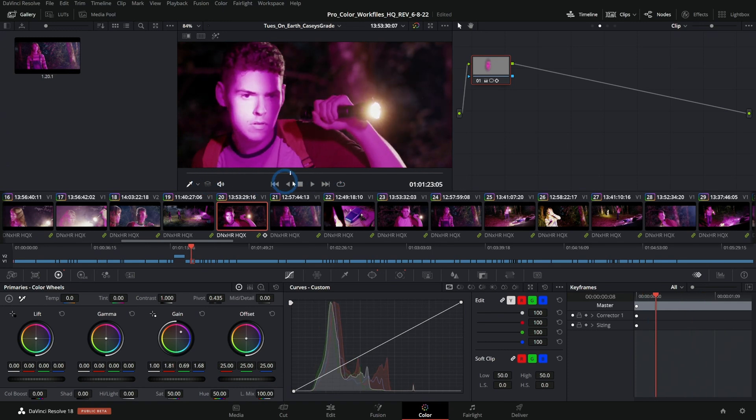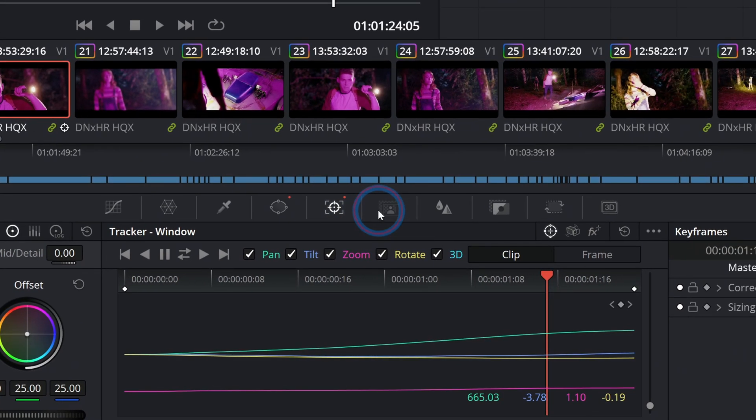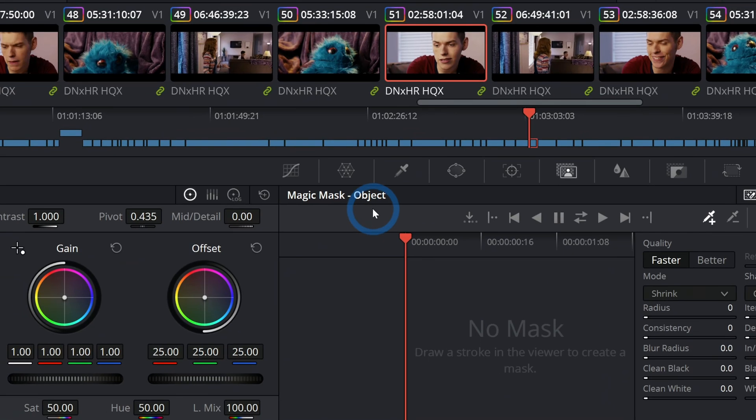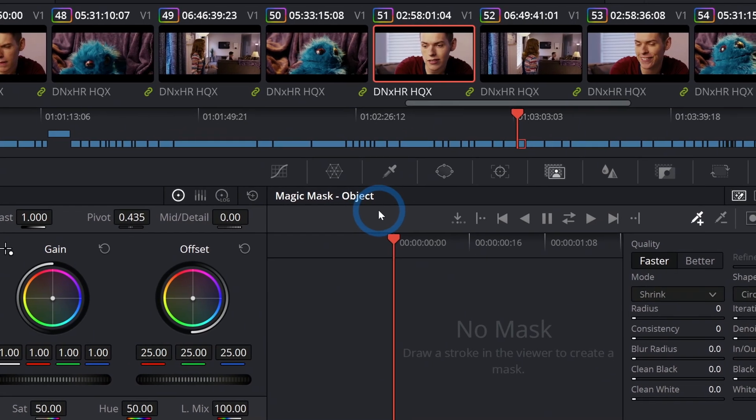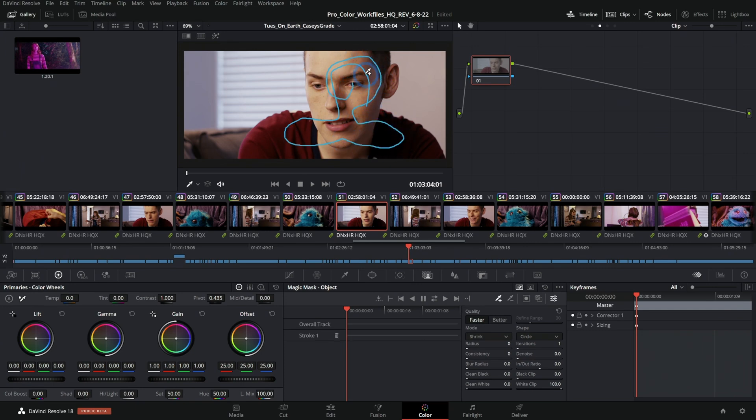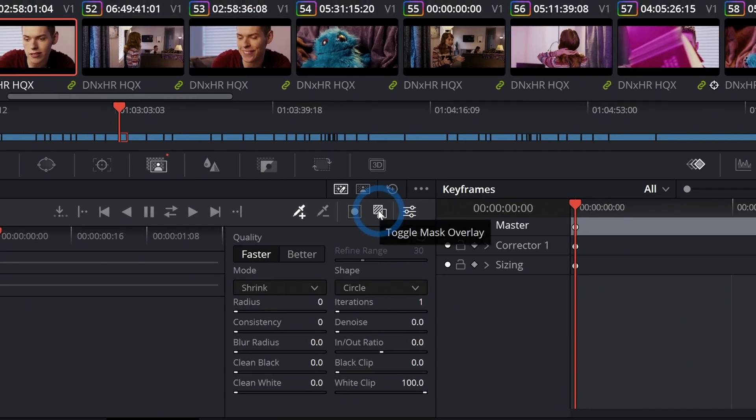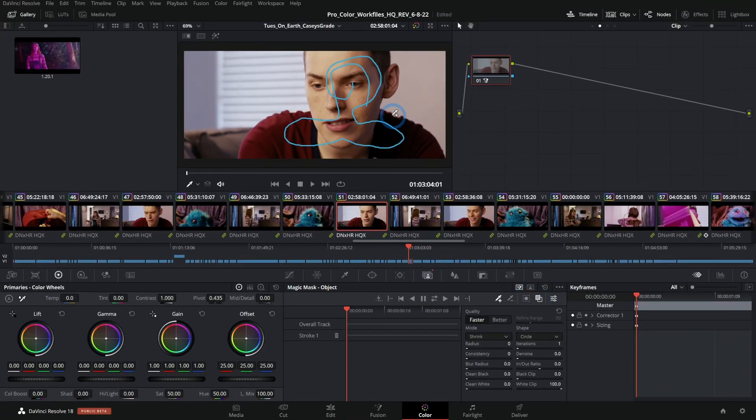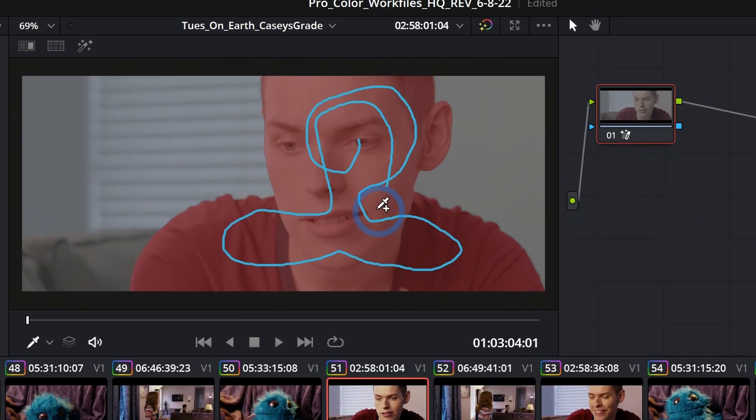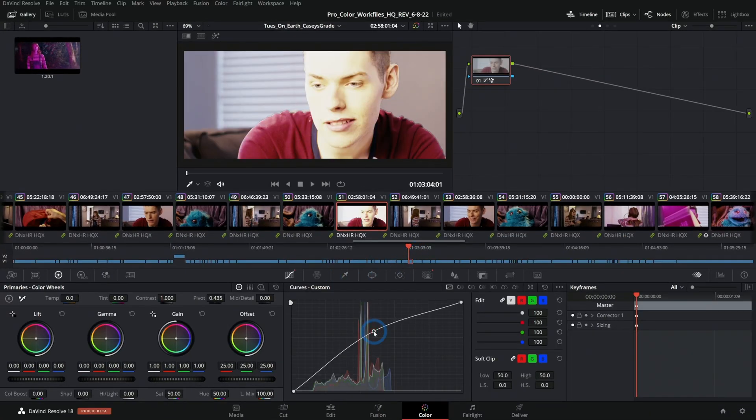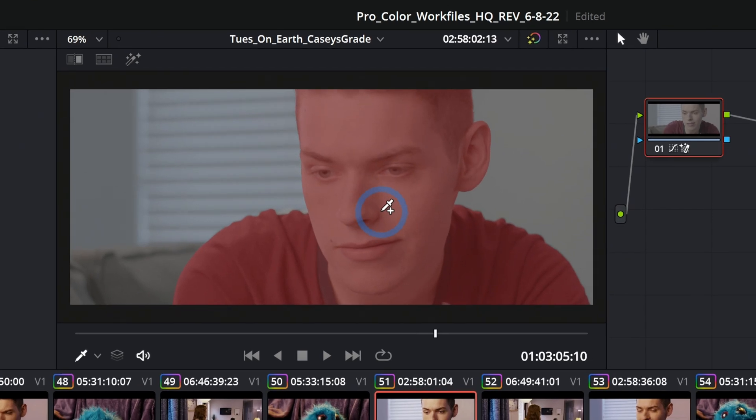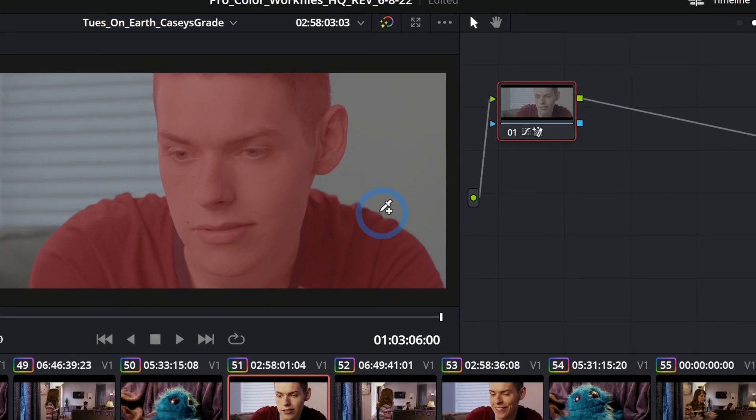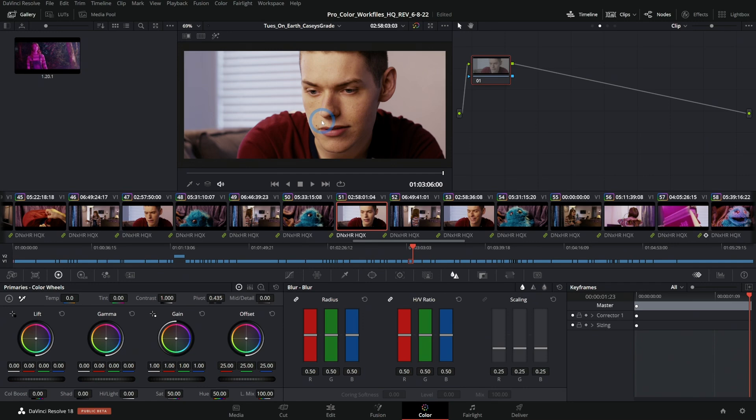We also have the magic mask. This again is Studio only, so only in the paid version, but what we can do is draw on a subject that we want to isolate and I'll hit this little button right here, this is toggle mask overlay, and it will highlight whatever it's selected in red. Now I can adjust this again separately from the rest of the footage and I can track this as well and it does a really good job of tracing out that subject.